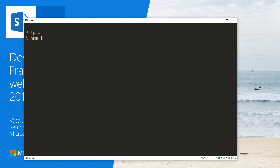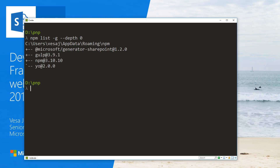If I do 'npm list -g', listing my installed packages at the first level, we can see that I'm hosting SharePoint Framework version 1.2 on this machine. One thing to be aware of is that SharePoint Framework support in SharePoint 2016 Feature Pack 2 only supports version 1.0.